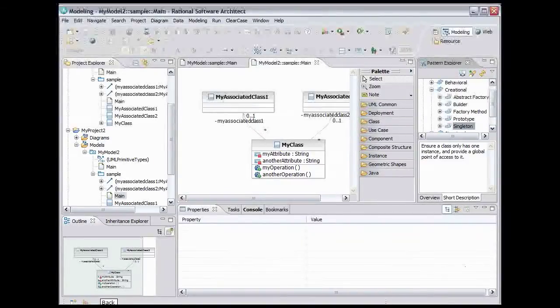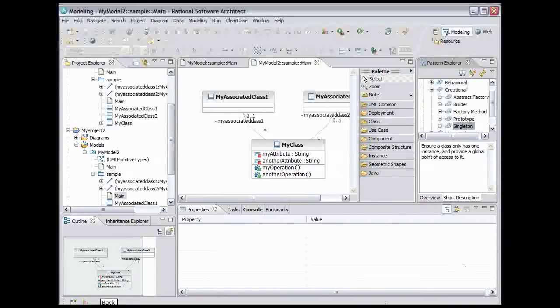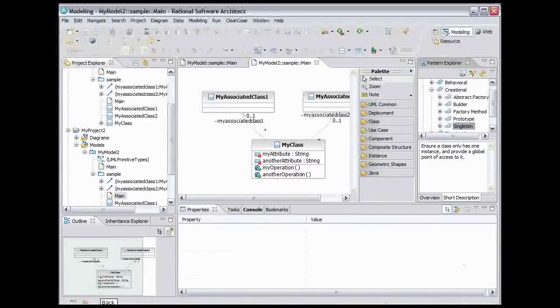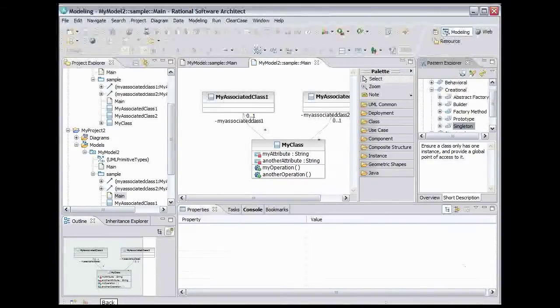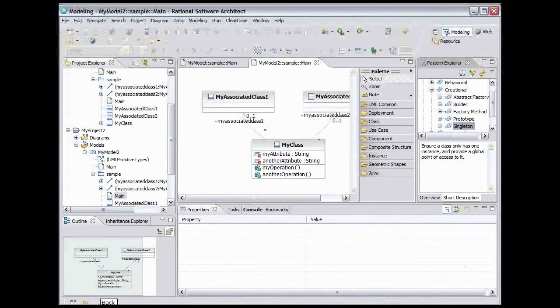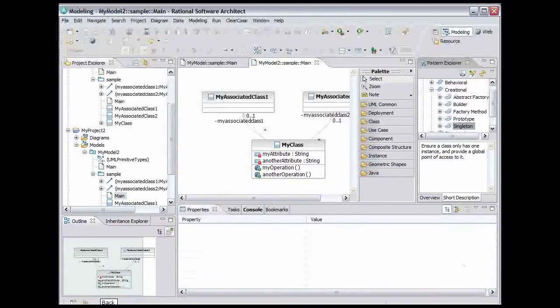Singleton is a design pattern that you use when you want there to be one instance and the only one instance of a class available in your system. This pattern is often used when you write a class that controls access to some resource. The class needs to control which and how many client classes are accessing the resource, so you don't want clients creating instances of this class willy-nilly.